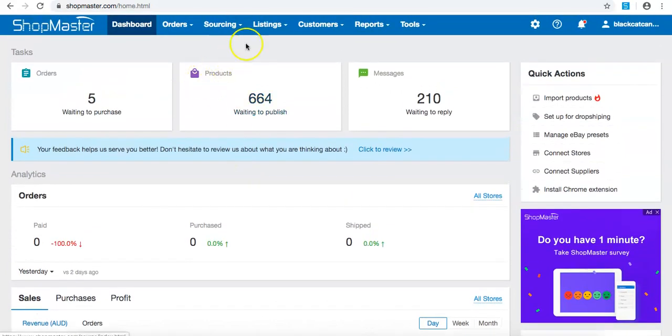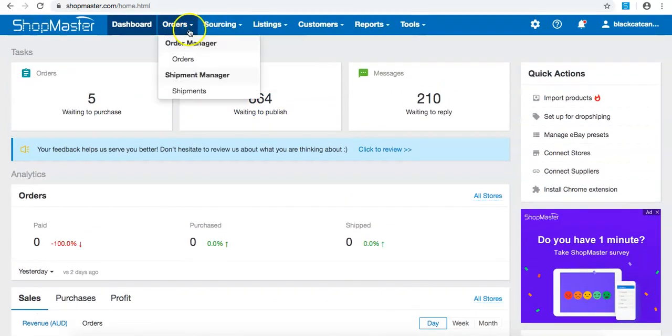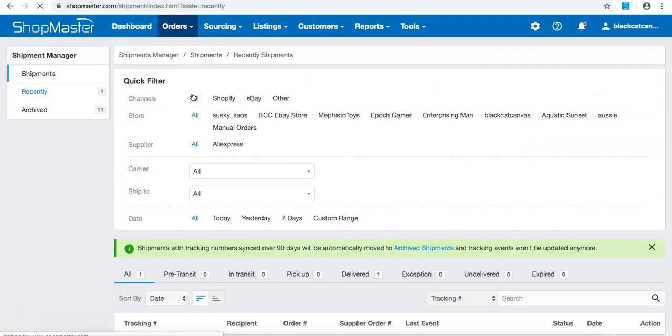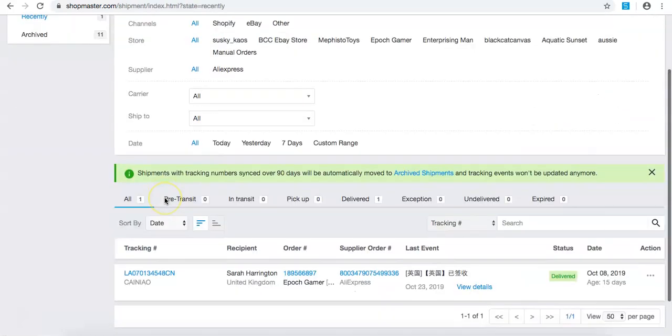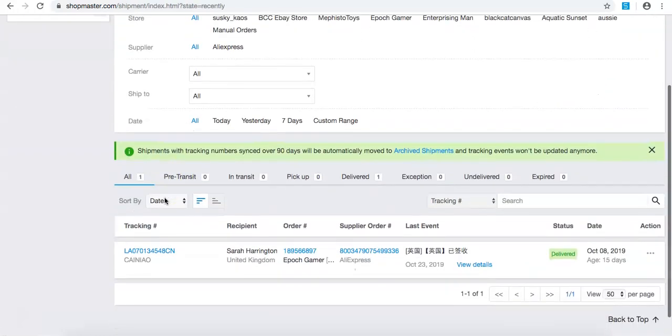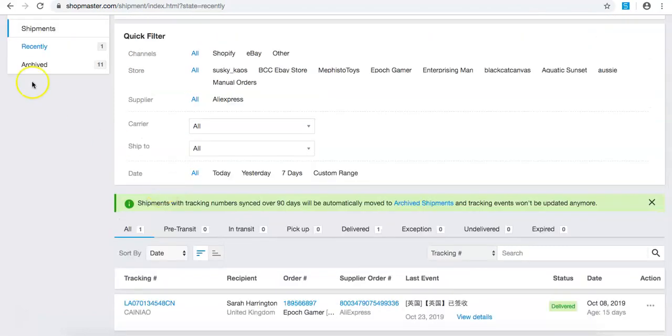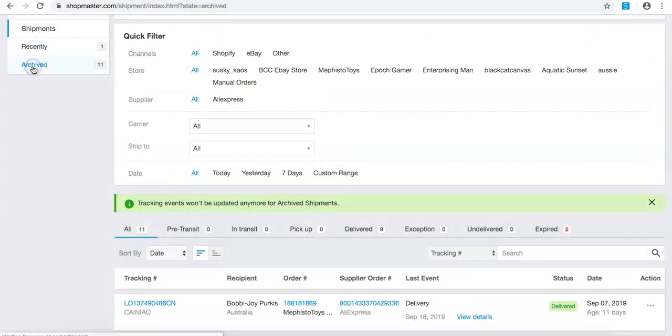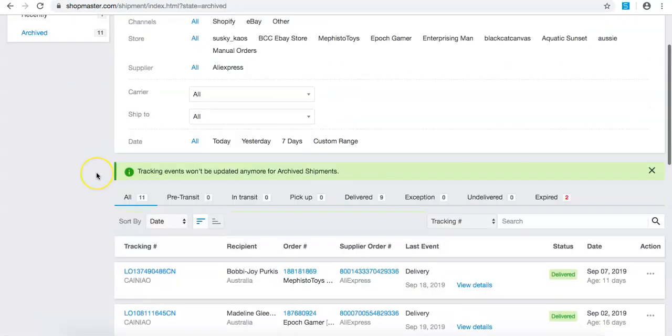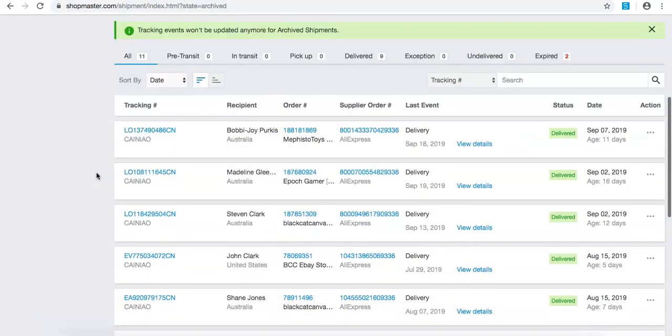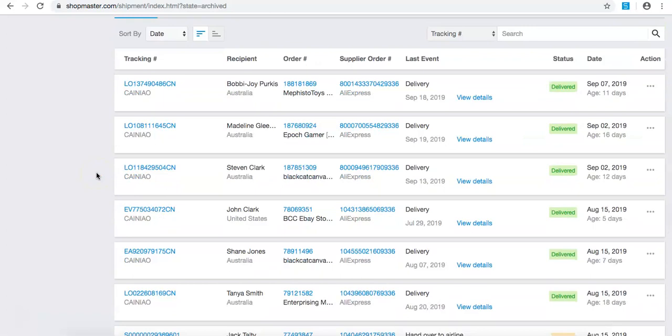So if we come over here to list orders, shipments, this will have all your shipping and stuff like that. At the moment, there's not too much shipment going on in here because it's over the Christmas period. But let's say these are all my shipping, all my shipping details as we look in here.